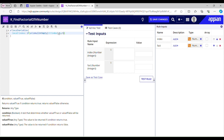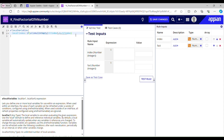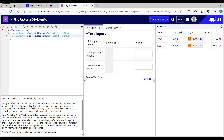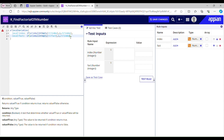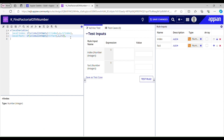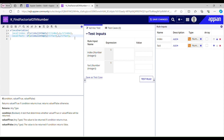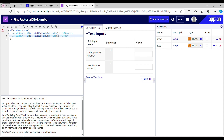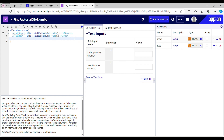Else it should use the value of ri_index. The same condition will be used for fact. I'll declare another local variable and name it local_fact. If ri_fact is null then it should be 1, else use ri_fact as local_fact.